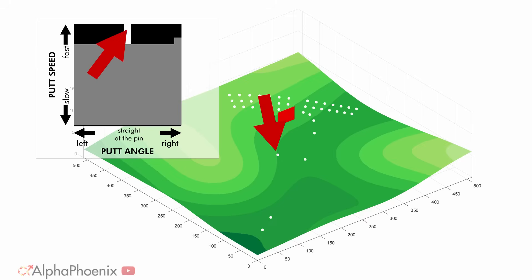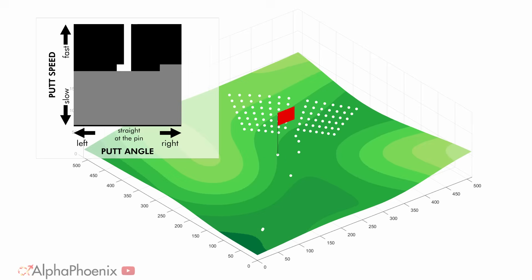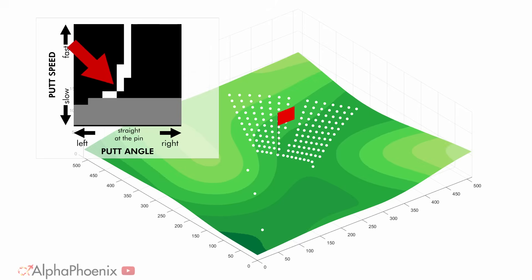It either lands in the hole or it doesn't. Every ball with a different initial condition becomes a pixel in phase space. The white here means that it went in, and the black means that it missed. Right now it's just the straight line bullet shots making it in.